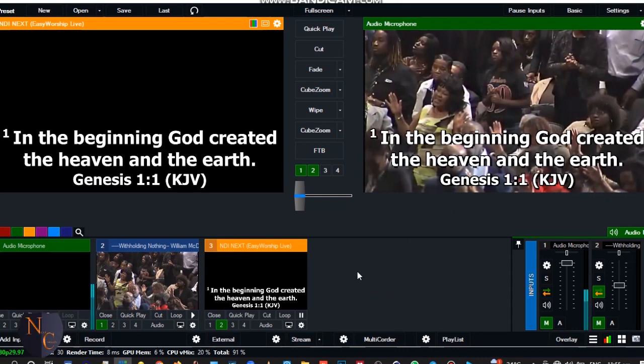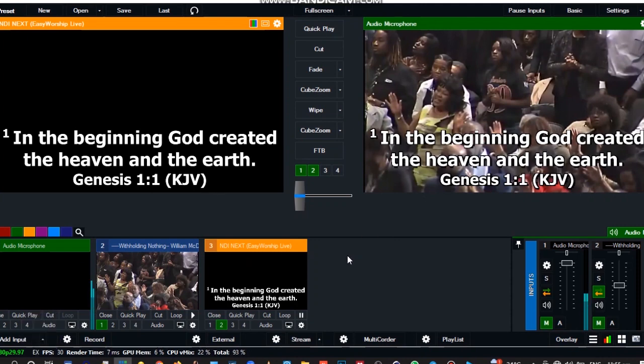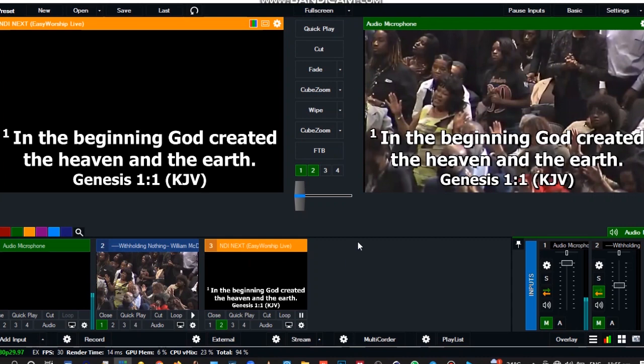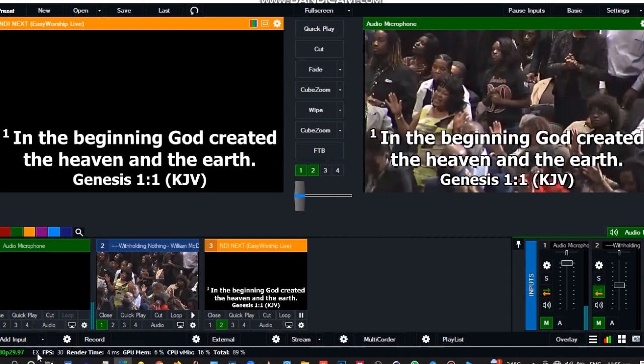You can go back to that video to see how we created this transparent background. Now on this part, I would like to create a color background so that we can place this over here, so it wouldn't be just playing like this. Just follow through.